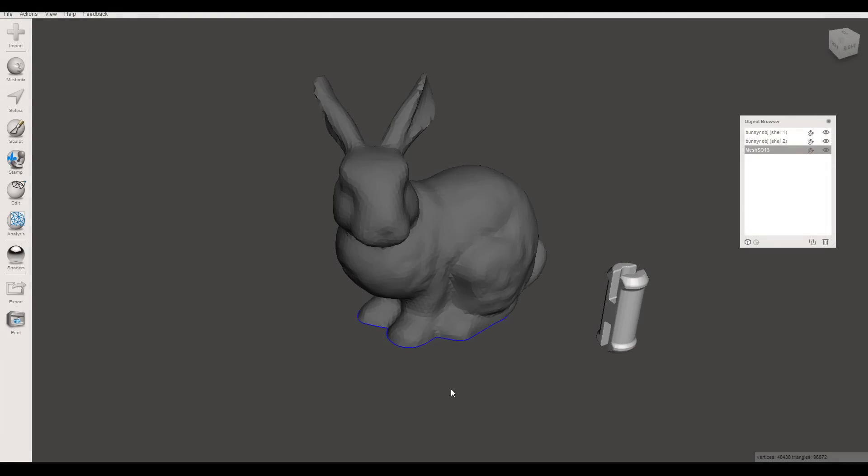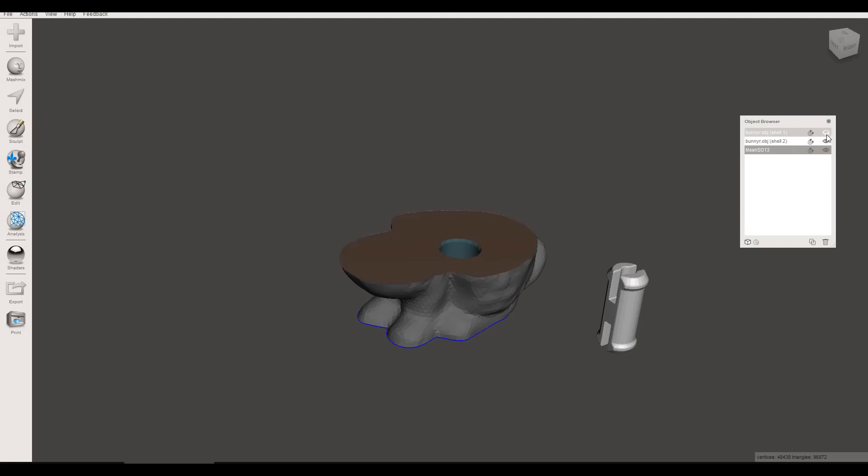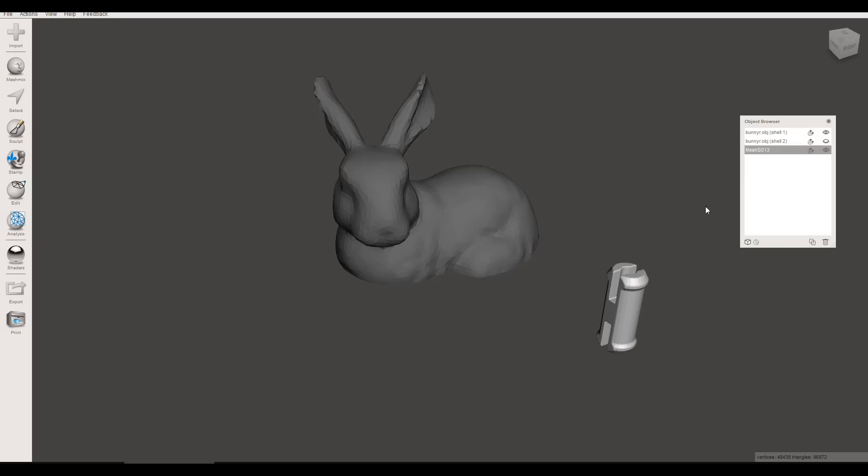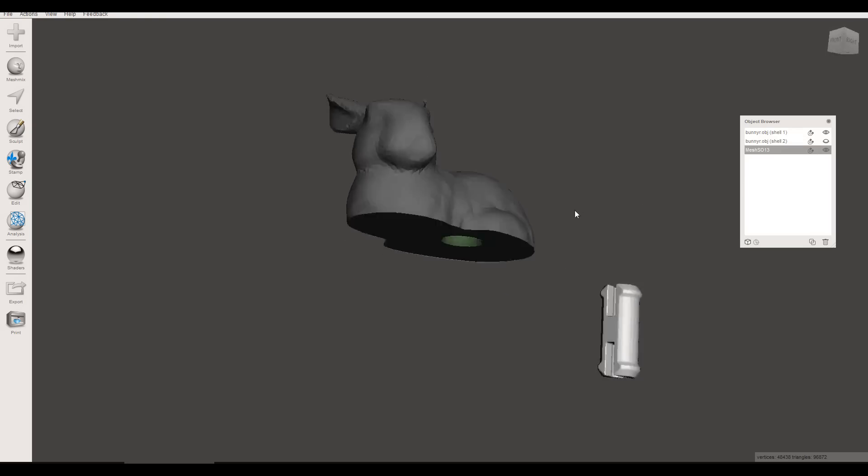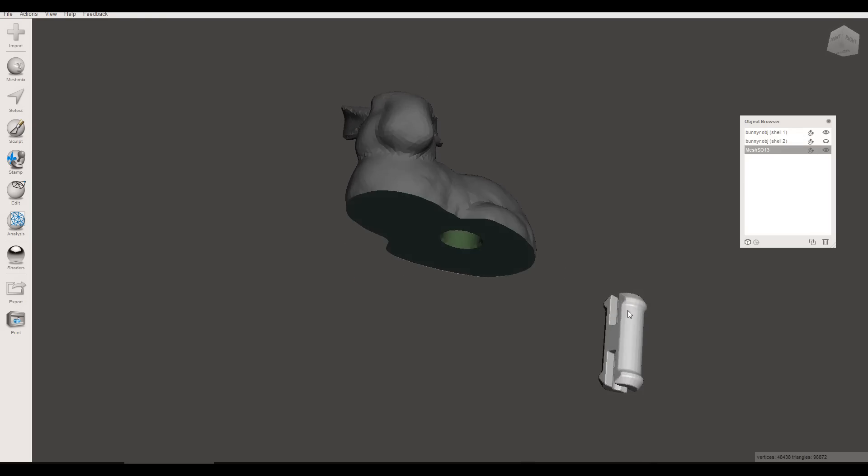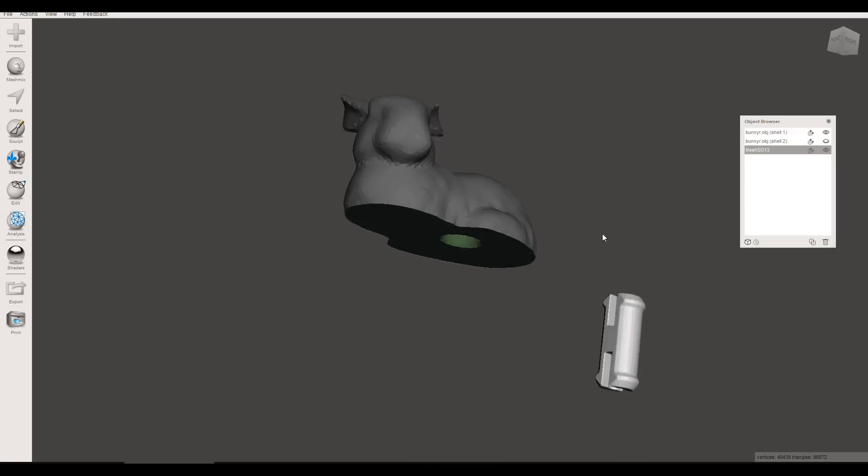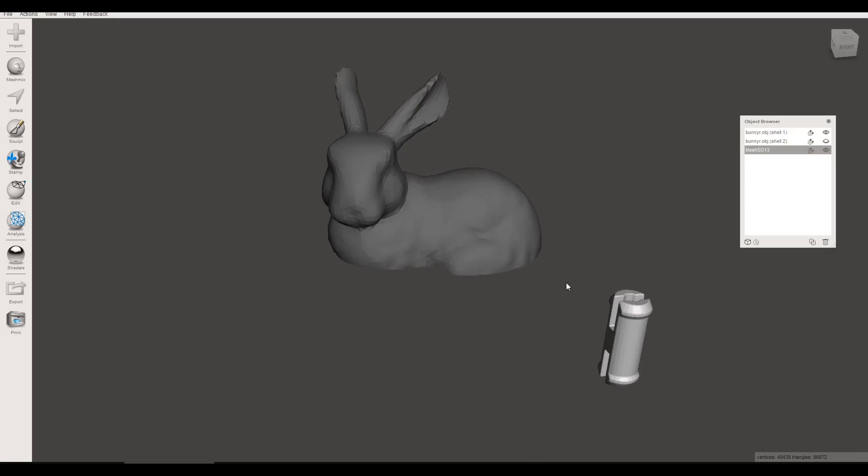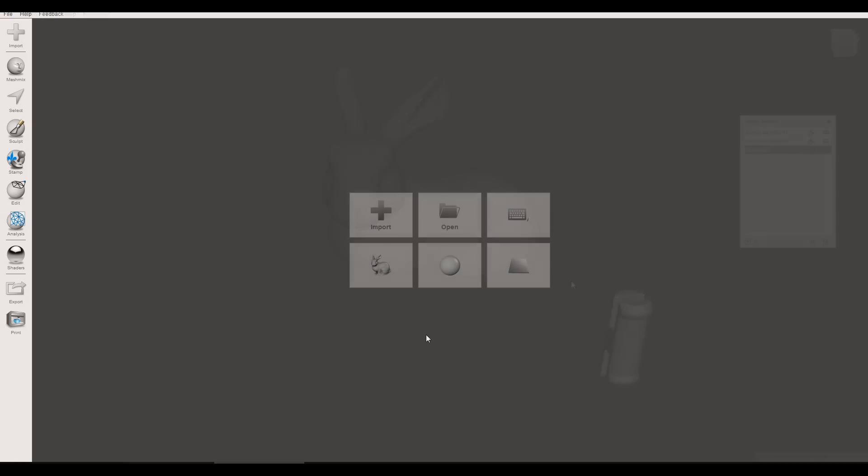So here is the finished product for my proof of concept and you can see from the object browser there's actually three objects here. So we have a bunny shell on the bottom and it's got a hole in it. If we switch that we've got a bunny shell on the top with a matching hole and then we have a peg that holds the two together. Let me show you how I arrived at this.